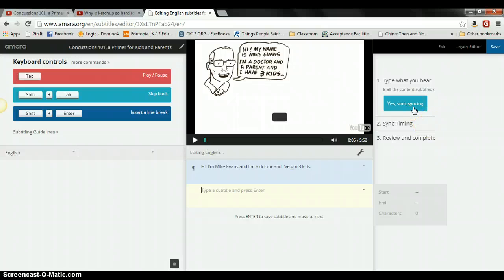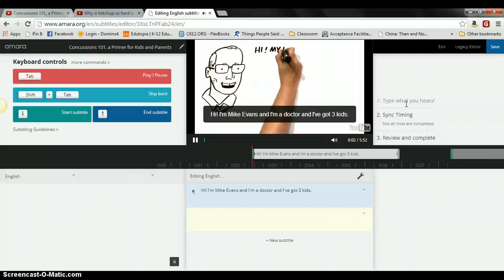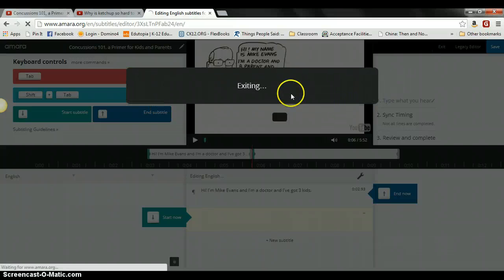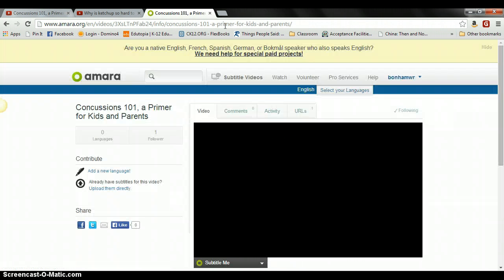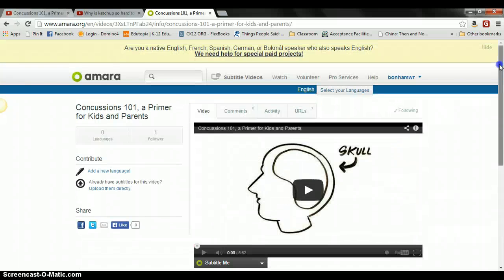Once you finish subtitling all your words, you click Start Syncing. You press the Tab key to start, then press the Down key to sync each subtitle. If you had added all your subtitles, you would continue subtitling, then review and complete. You can save partway through or exit if you wanted to. Once you're finished, you have a video address through your Amara account where you can access the subtitles you've created and share the link with students or parents. For those of us who teach deaf and hard of hearing students, this would be the primary URL you would use to show the video.